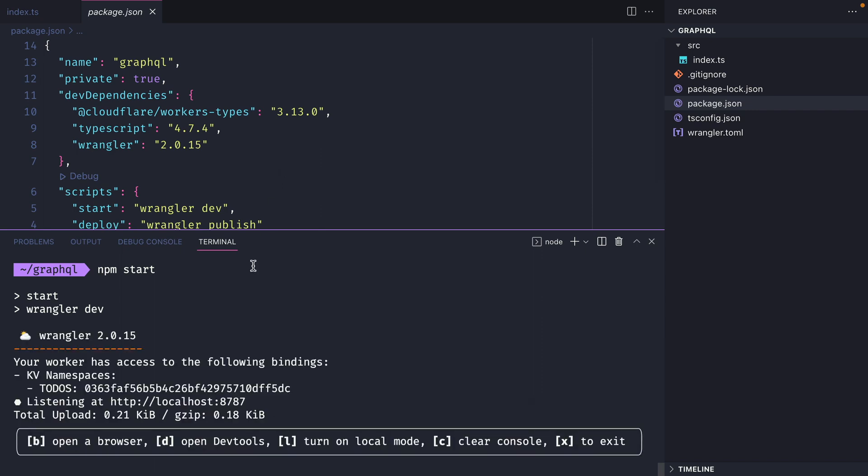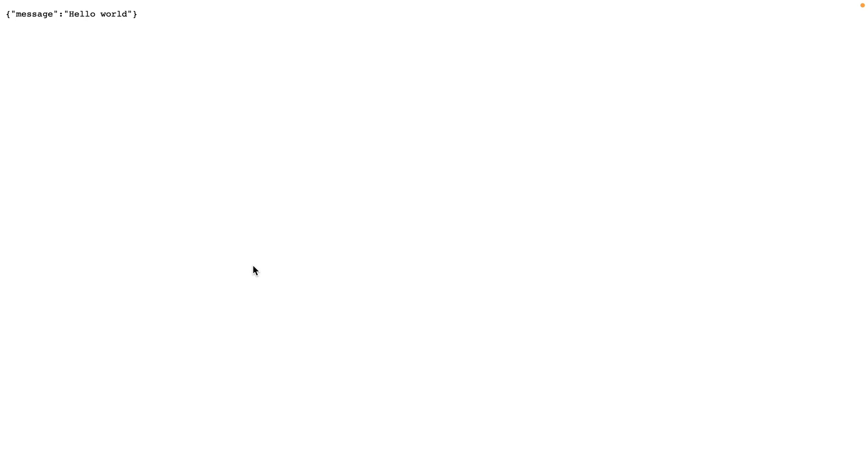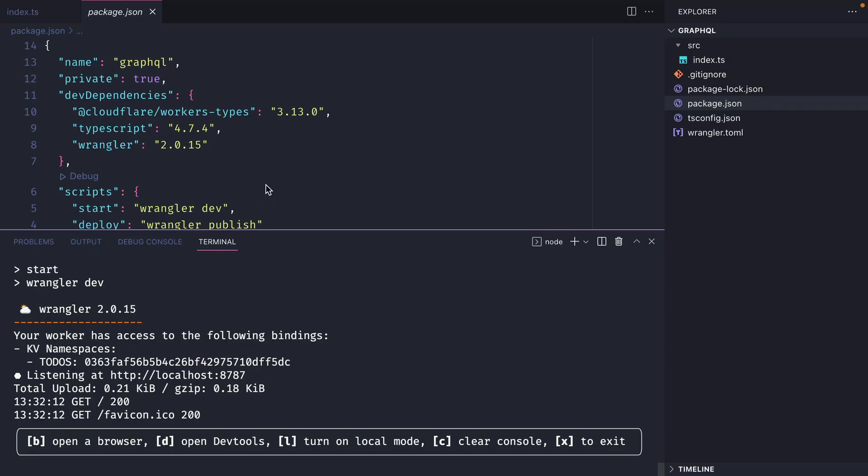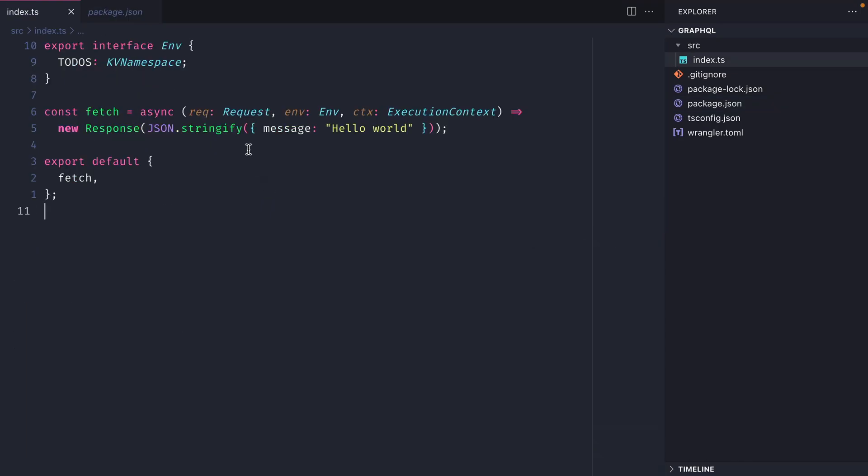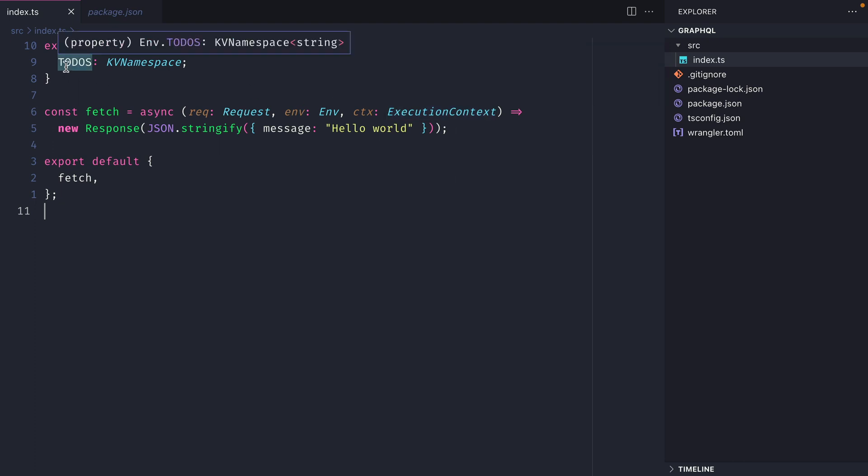Now if you press B, we can open the browser and we can see the response, hello world. This is coming from our index file where we take in the request, the environment, and the execution context. We can see here that I've exported the interface env. That includes the KV namespace that I created earlier, todos.